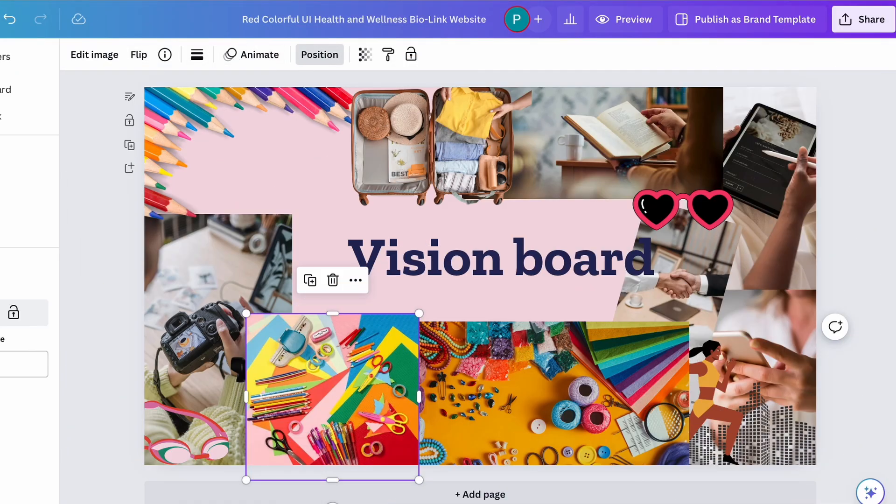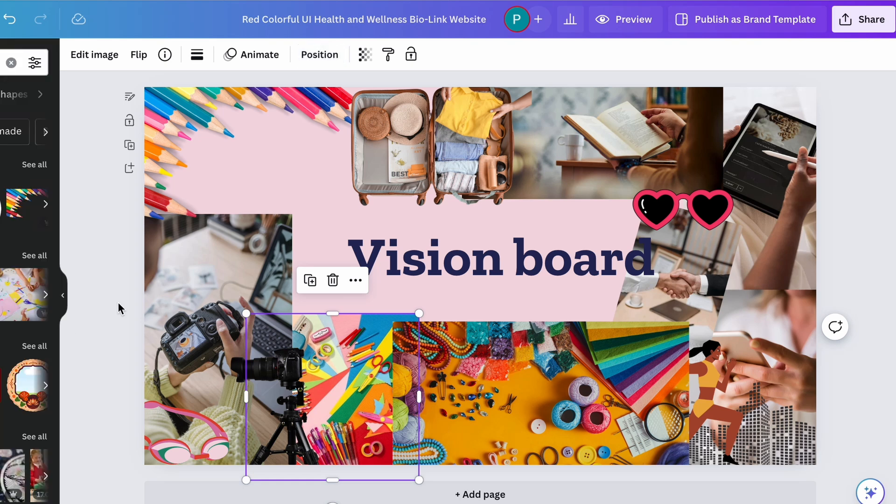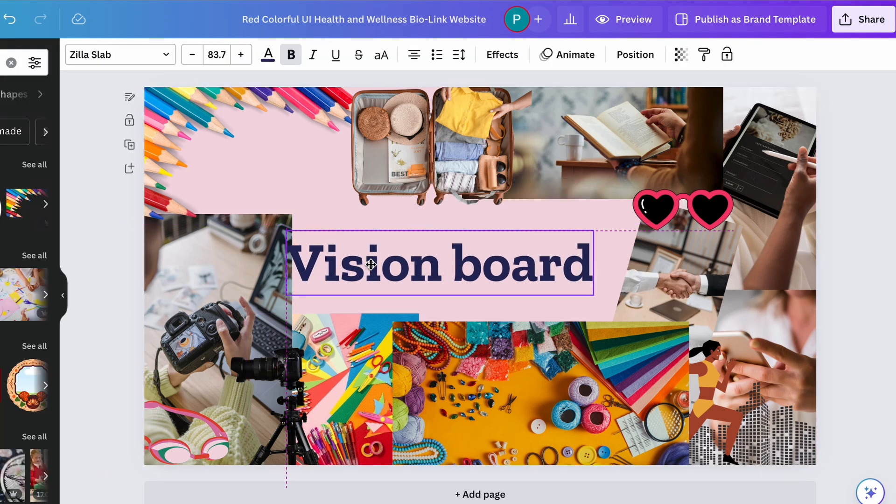Set a BHAG for their business, their life, their schoolwork. If you can dream it, you can do it. Have your students make a vision board on Canva of their newfound goals.